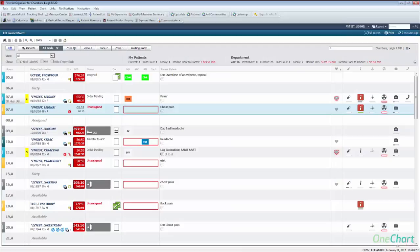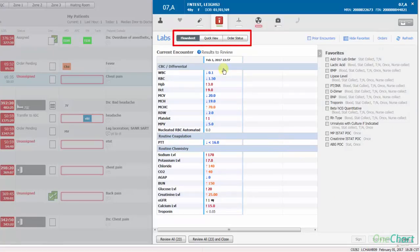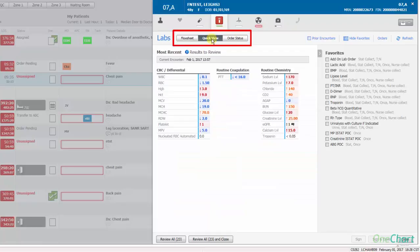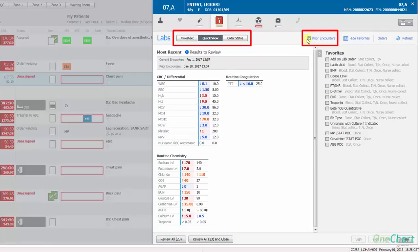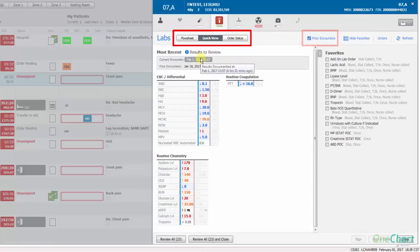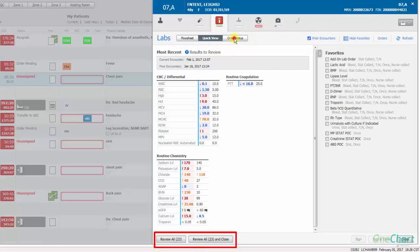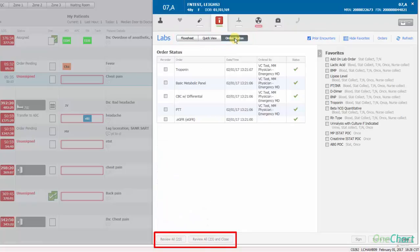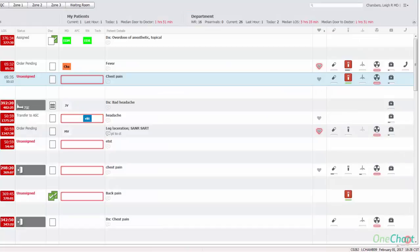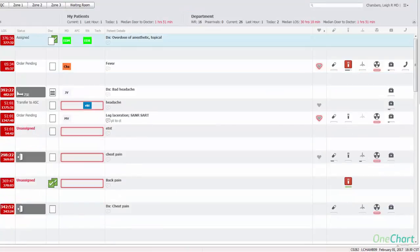To review results varies depending on whether it's labs or radiology. The lab section has three views: flow sheet, which shows results from this encounter (clicking a micro lab result provides further details); quick review, which displays the most results for the encounter (checking the prior encounters box provides any past labs available to view); and order status, which displays the status of all labs. Once lab results have been reviewed, click the review all or review all and close button to clear any notification indicators. Please refer to the ED LaunchPoint reference guide for further details.